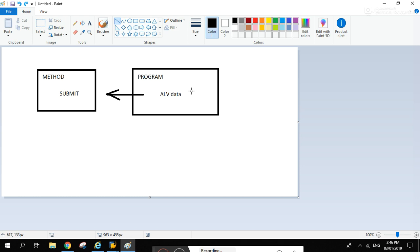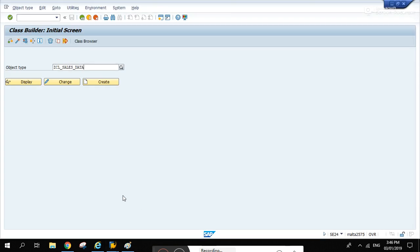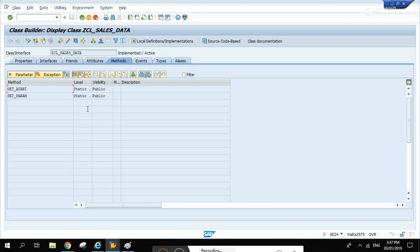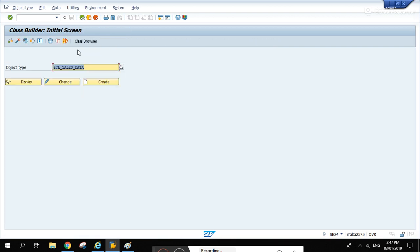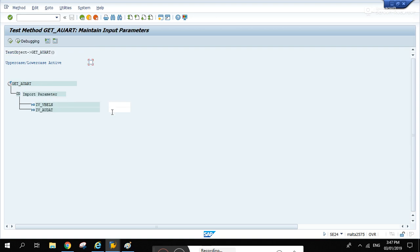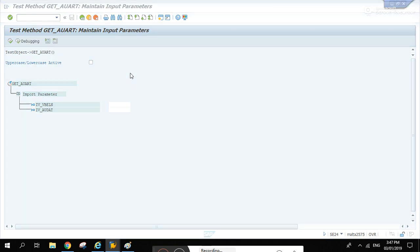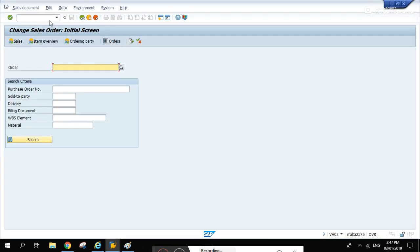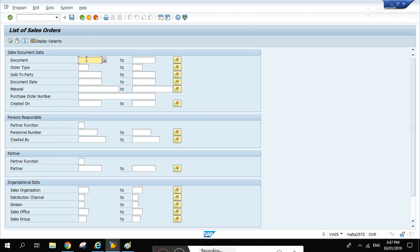Inside this program there is an ALV grid that was displayed, and the goal is to transfer that data into this method. So this is the class I'm talking about, ZCL sales data. Let's display this one and run it first.